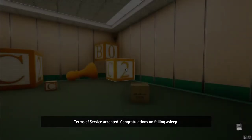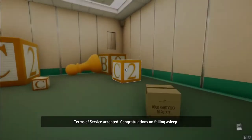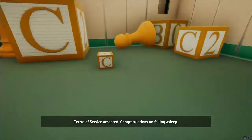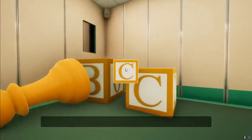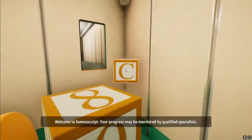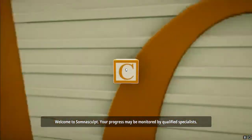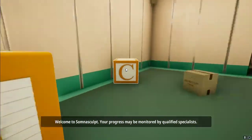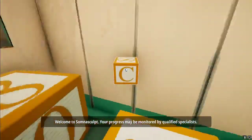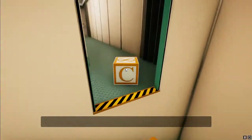And as you can see, the whole map. Terms of service accepted. Congratulations on falling asleep. Welcome to Somnasculpt. Your progress may be monitored by qualified specialists.